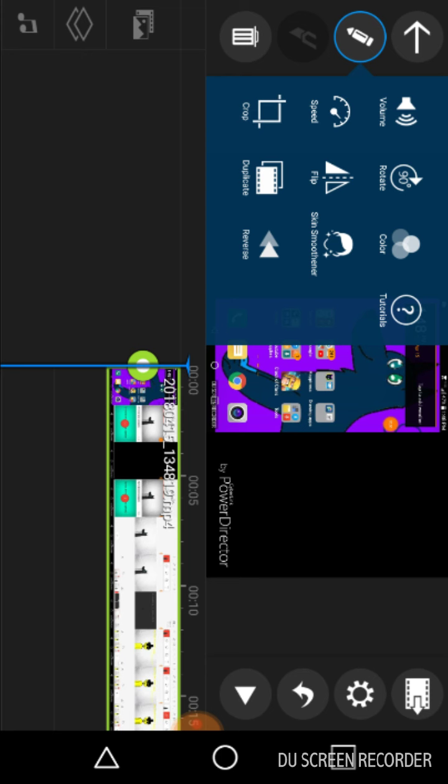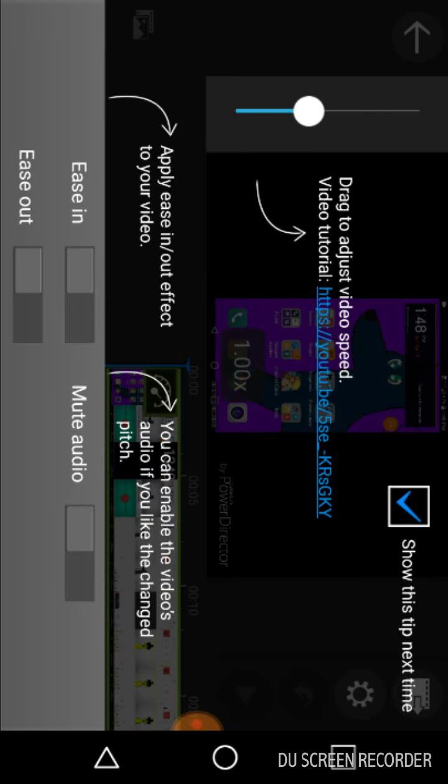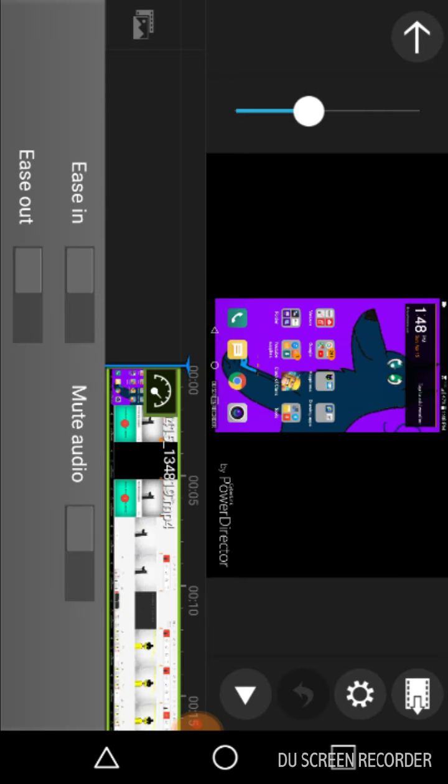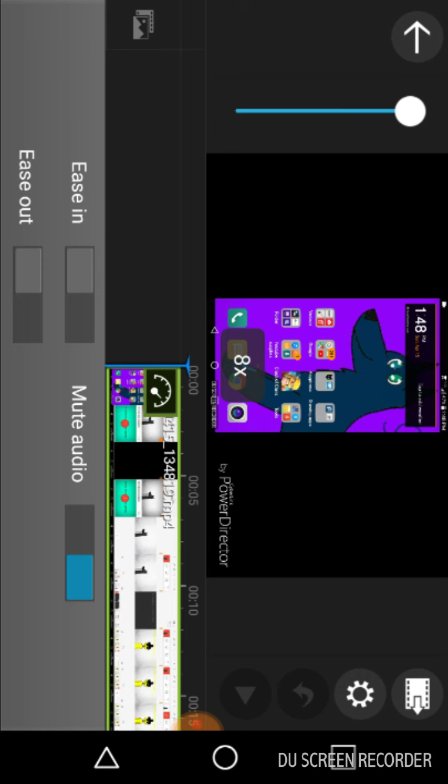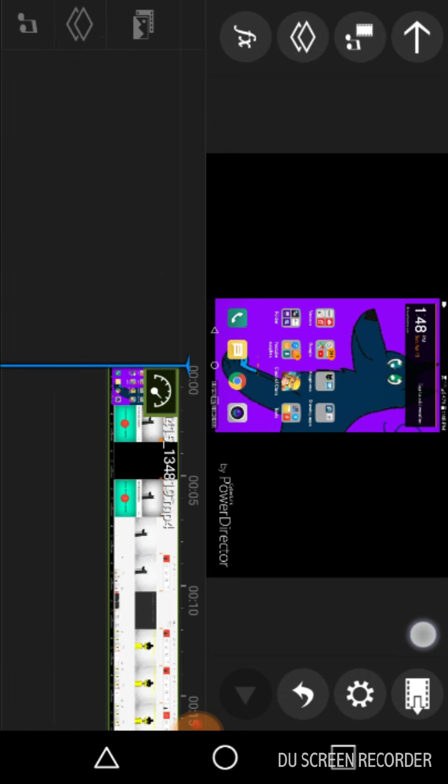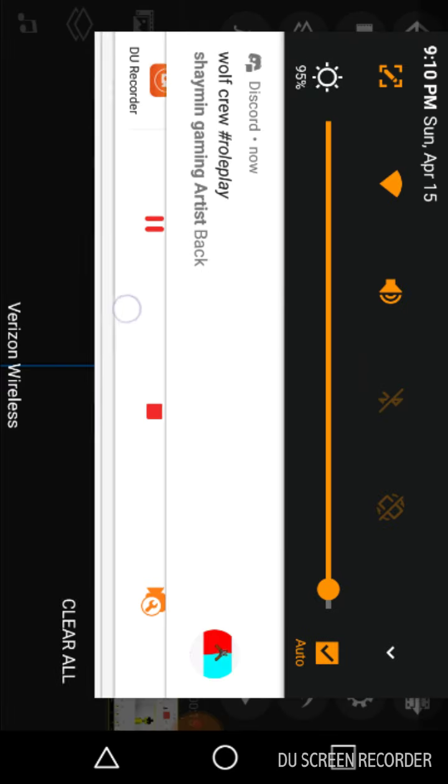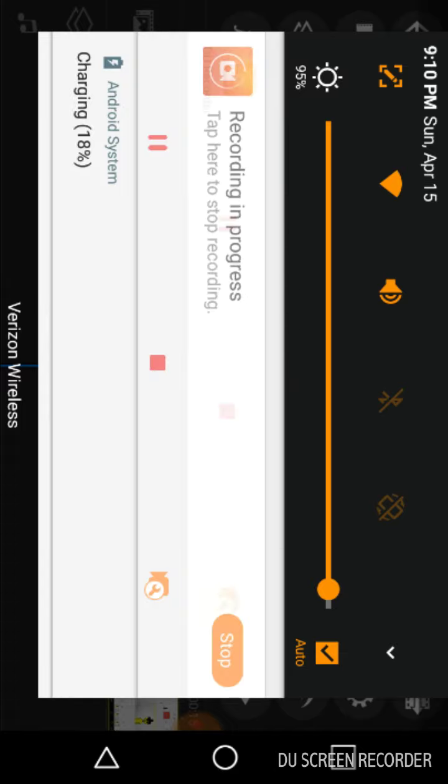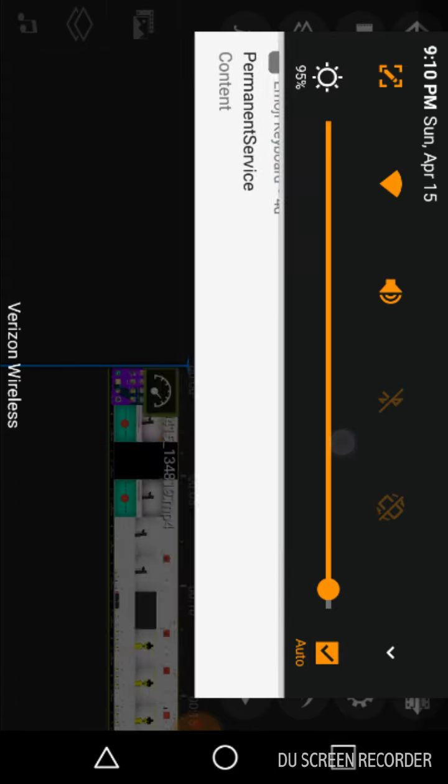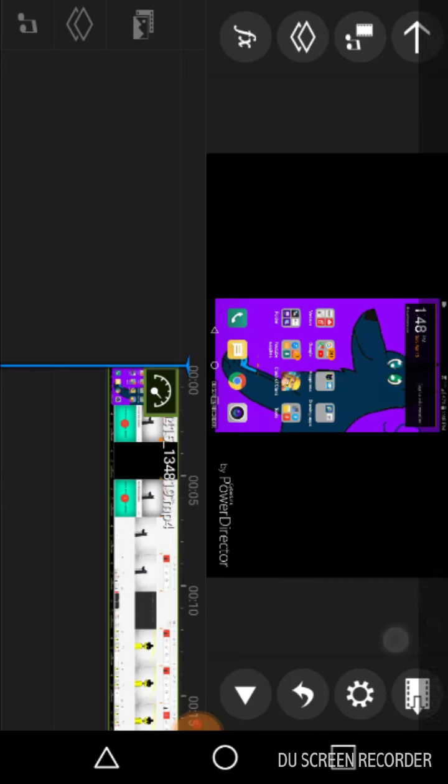Hit the pencil and then you click speed. I usually put it all the way up so the audio is muted.